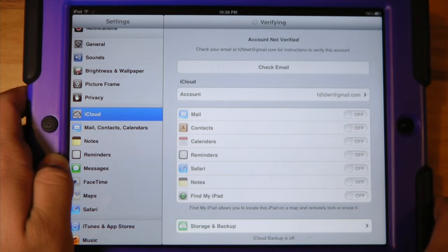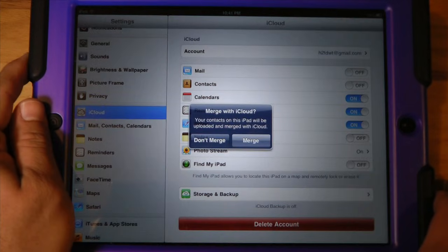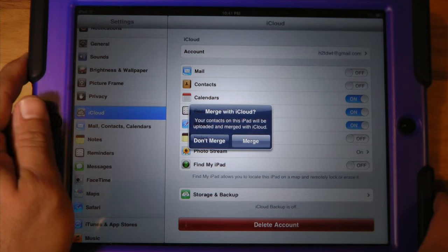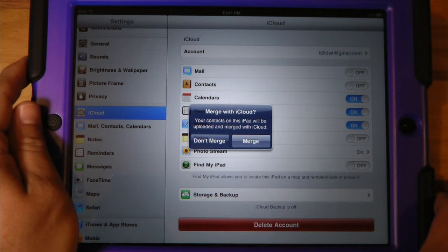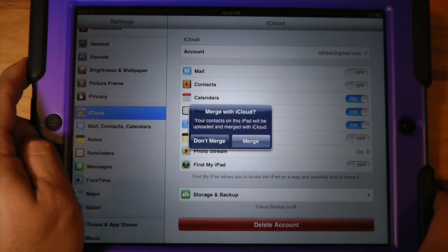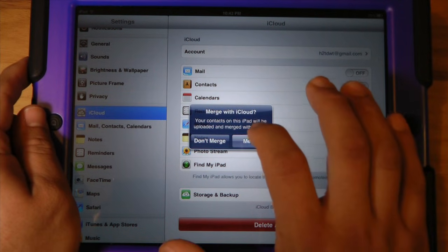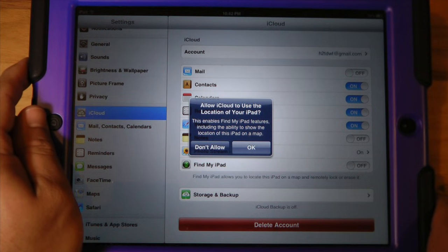The last thing we need to do is verify the email that iCloud has sent to us. Once you've verified that email, go right back into iCloud and it's going to ask you if you'd like to merge with iCloud — your contacts on this iPad will be uploaded and merged. I would recommend doing this because then all of your contacts will be joined with the iCloud content, which backs up everything all at once. It's also going to warn you that your location will be used for iCloud — definitely allow this.